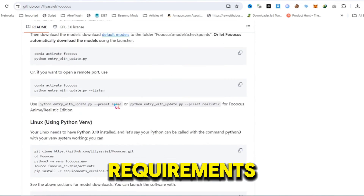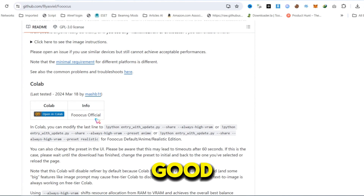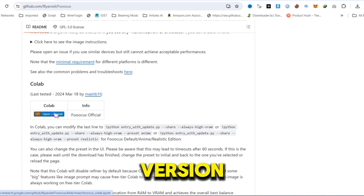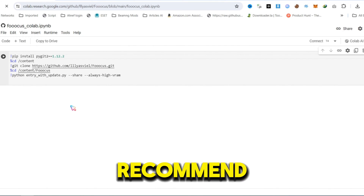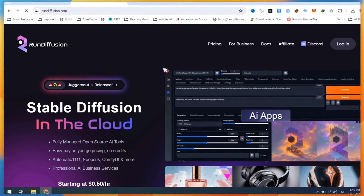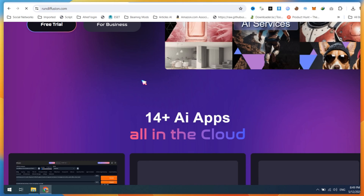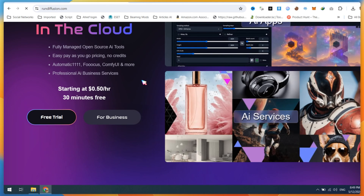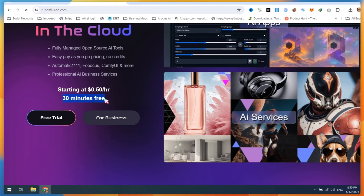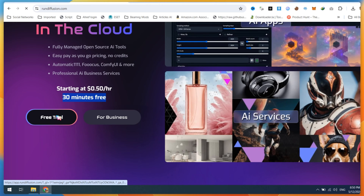You can read system requirements details on the GitHub page. If you don't have a good PC, you can use the Google Colab version, but I will not recommend it because it may not work properly and you will waste your time. Instead, open rundiffusion.com and create a free account. RunDiffusion will provide you with a 30-minute free trial without any charges, which is enough time for us to run Foucus AI.